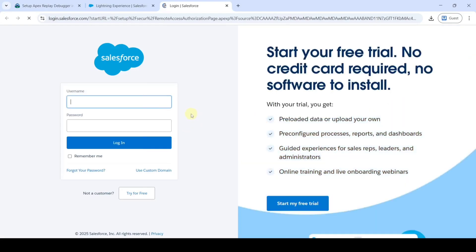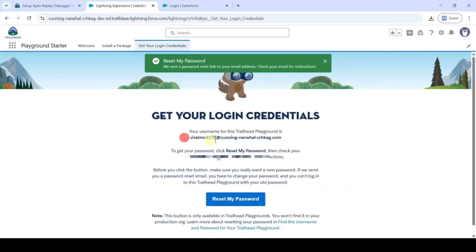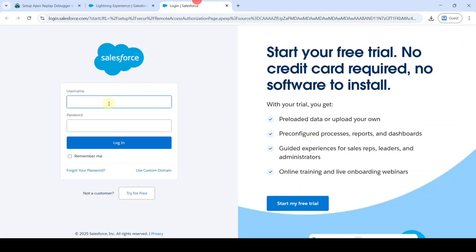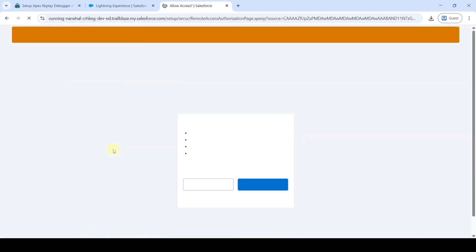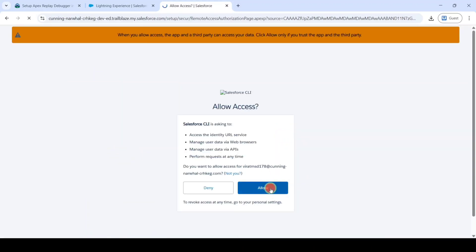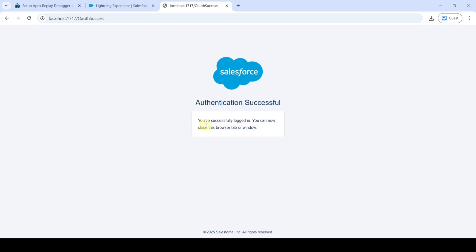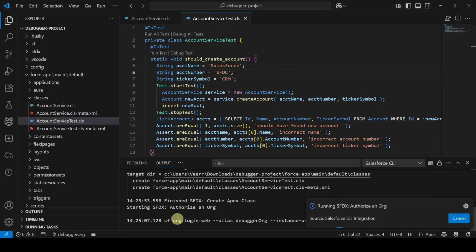The command is running and a login page opens. Enter your username — copy it from the credentials page — and type the password you just reset. Click the Login button, then click Allow. We can see that you have successfully logged in and the org is authorized.